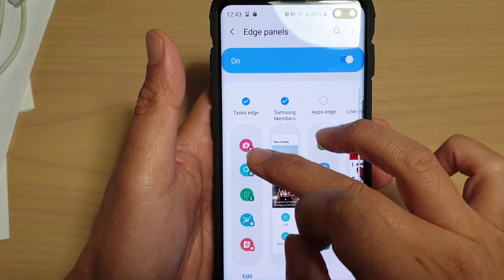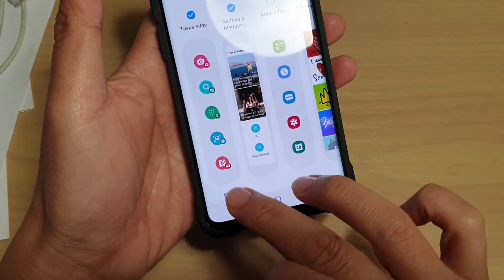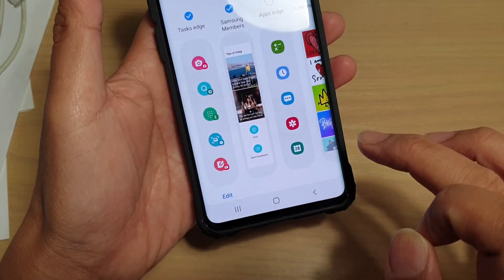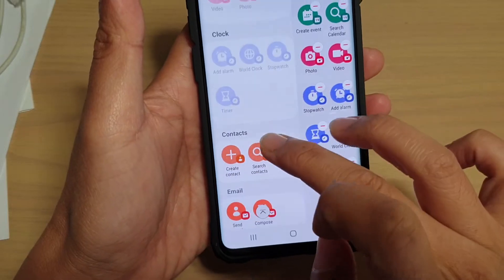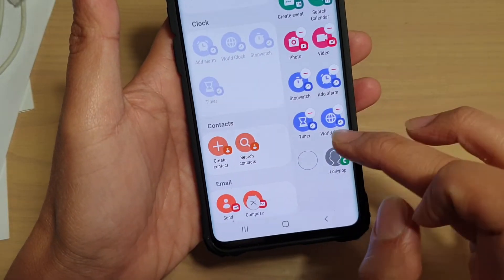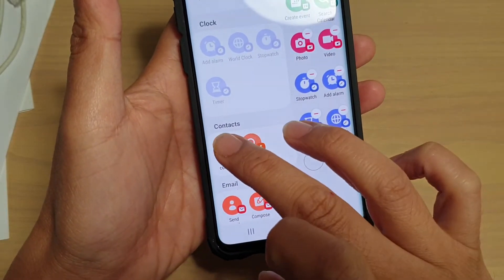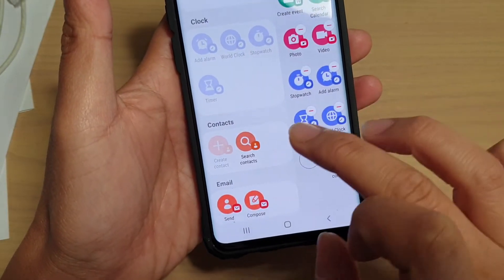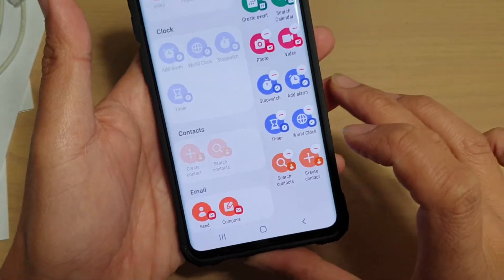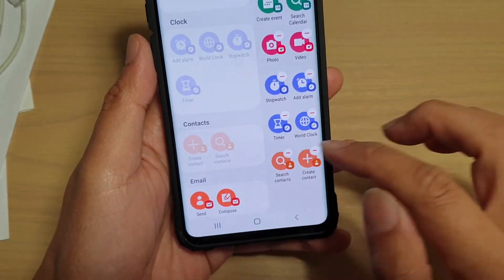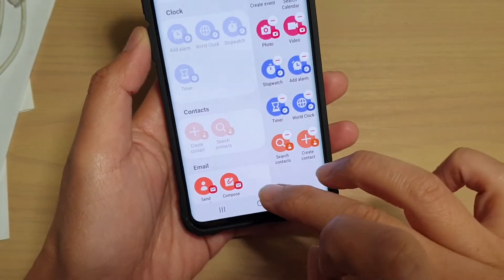Once it is selected, tap on the Edit button at the bottom. Then go to the Contacts section and tap on Create Contacts and tap on Search Contacts — they will be added to the Task Edge.